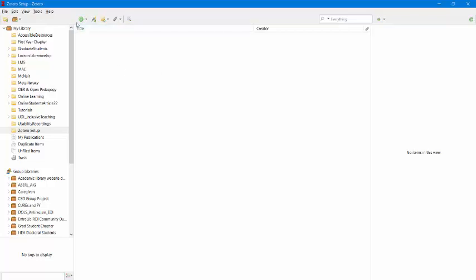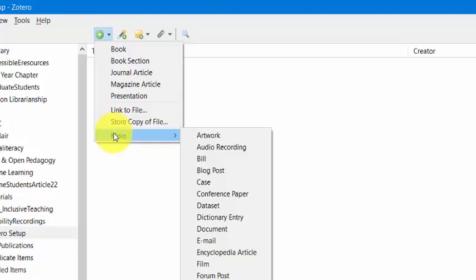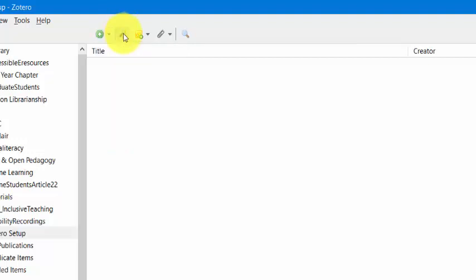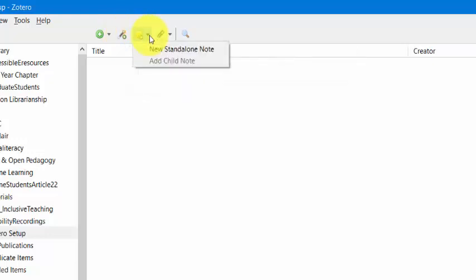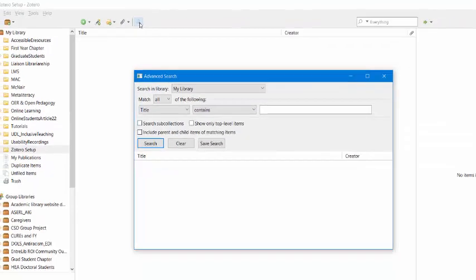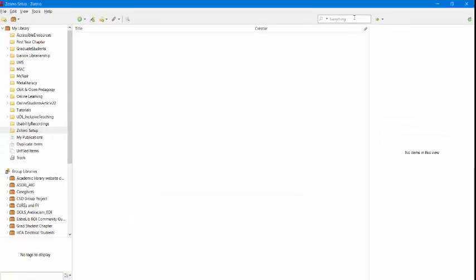To get familiar with the interface, do note that there are a couple things up here at the top. You can add things manually and also see all the different things you can add to Zotero. You can also add things by DOIs or other identifying numbers of the resource. You can also add notes, standalone notes, attachments, and you can also search your whole library through keywords.